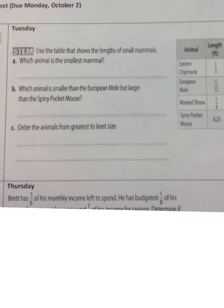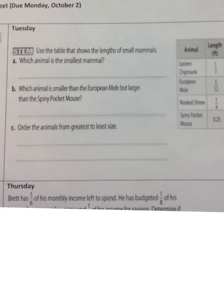Tuesday: use the table showing the length of small mammals. Part A — which animal is the smallest mammal? We have three fractions and one decimal, so it's best to convert them all to decimals. For the eastern chipmunk we have one-third, which as a decimal is point three repeating.